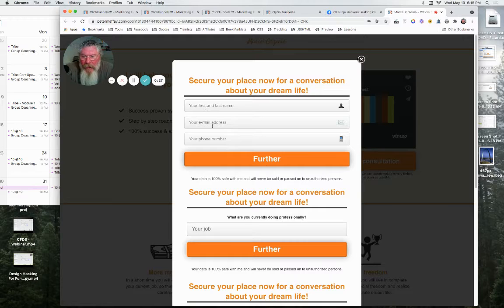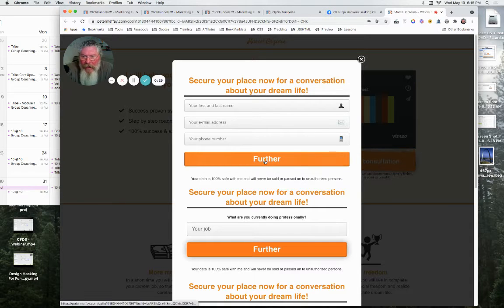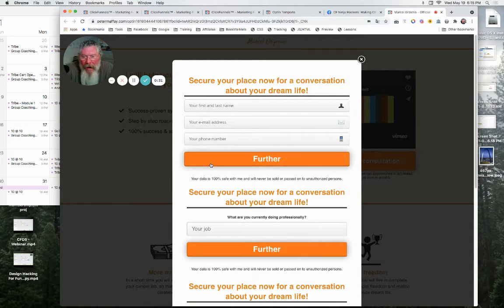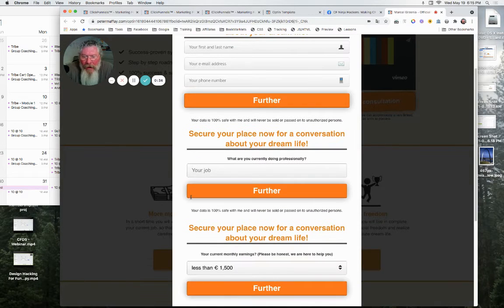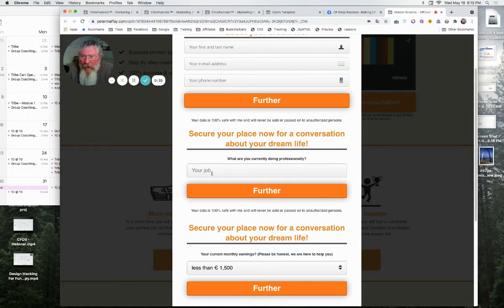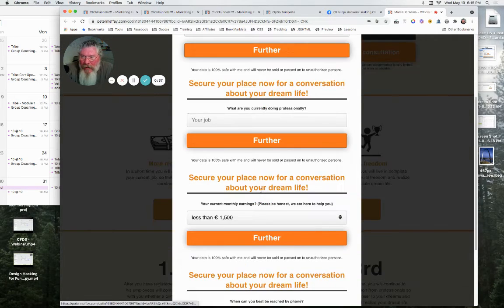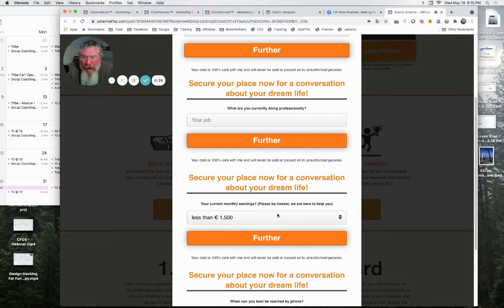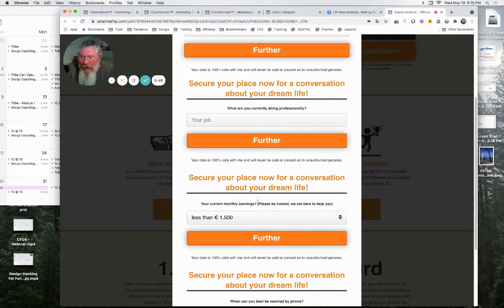And then once you put in your name, email and phone number here, you click this button. And then what it actually does would be to hide this row and then show the next row here. And you put in your next information. You click the button. It hides the first row and shows the second row.